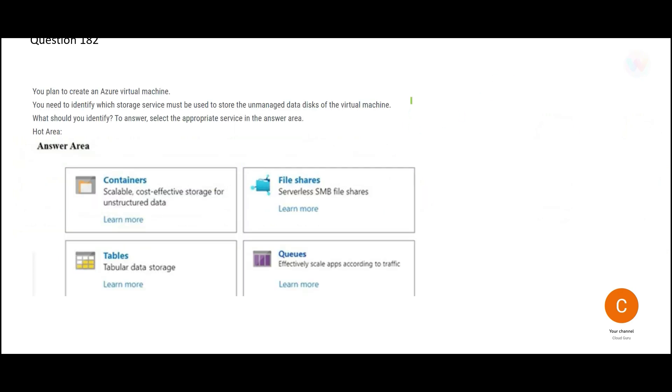Let us look at this question. It is asking about you want to create a virtual machine and you need to specify which storage service must be used. So these are different storage services: file share, queues, tables and containers. Which one we should use to store unmanaged data disks?